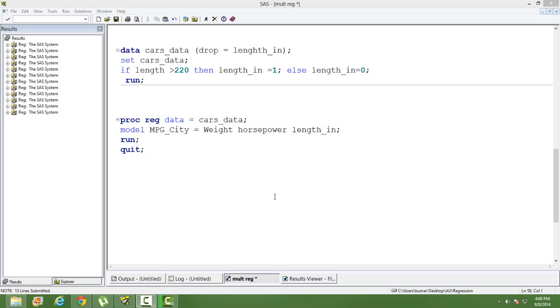Before going through this video, you must go through my videos on linear regression, multiple regression, and exploratory data analysis. If you don't know SAS, then you should also go through the SAS videos first.